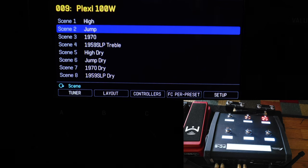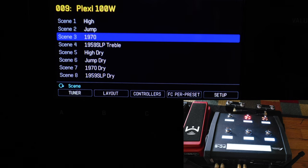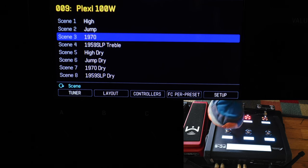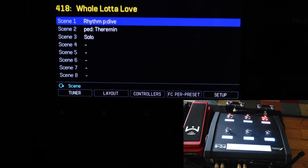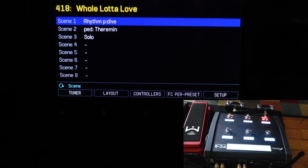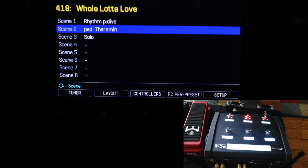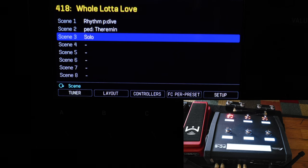Next song is Keep Your Hands to Yourself by the Georgia Satellites. It only has two scenes. First one is main, second one is solo. Next song is Whole Lotta Love. It has three scenes, so it has three song sections. For the scene, the scene name is called Rhythm, but in the song I named it Main. So it's Main, Theremin, Solo.